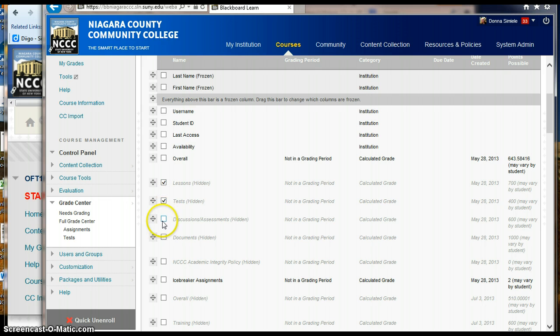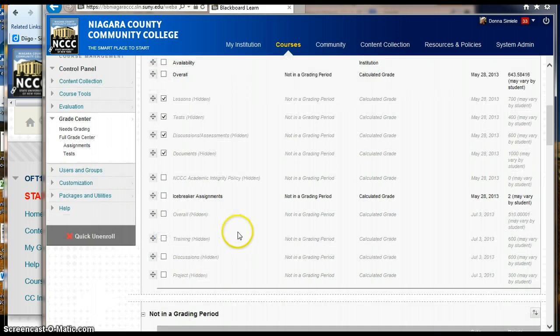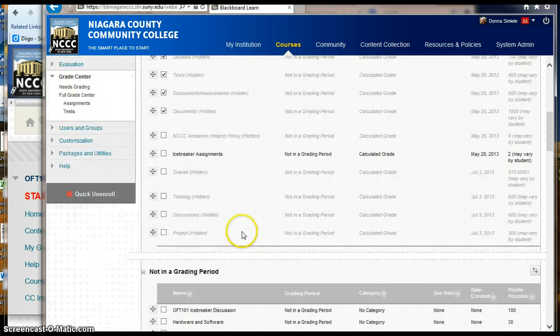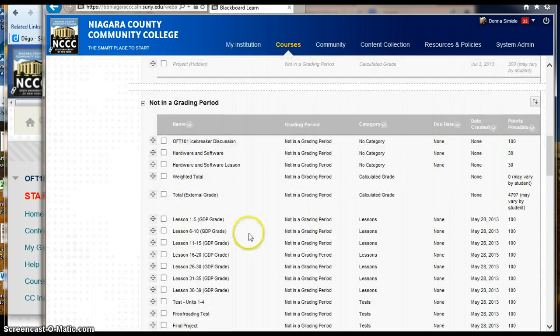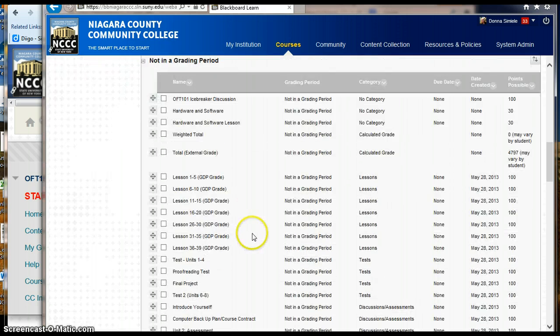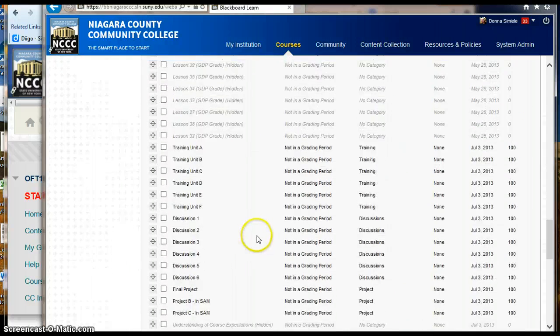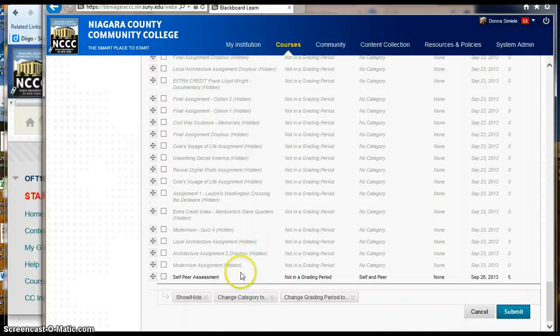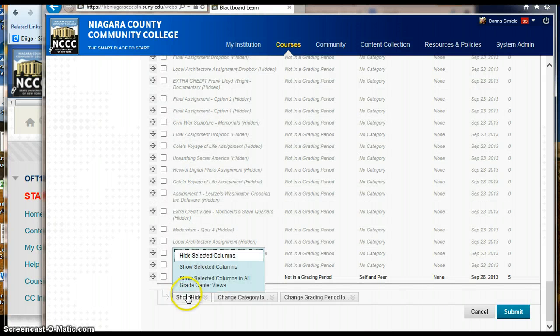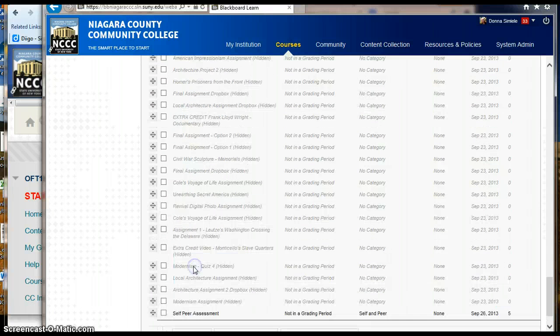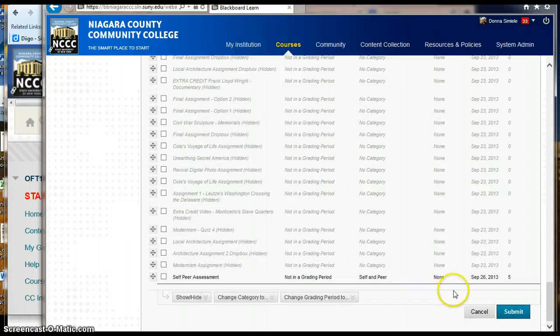So what I have to do is I have to go back into these columns here and tell them to show for me in My Grade Center. So I'm going to show them and then submit.